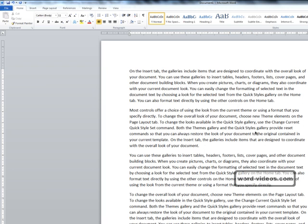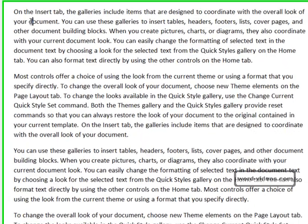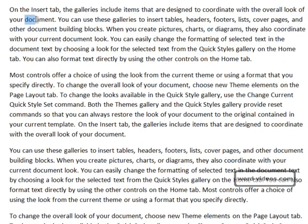Before you edit or format text, you need to select it first, and there are several ways of selecting text in Word. The method you use will depend on the situation and also your preferences. Let's start with the most commonly used way of selecting text: click with the left mouse button at the start of the text you want to select and then drag the mouse over the text to select it.